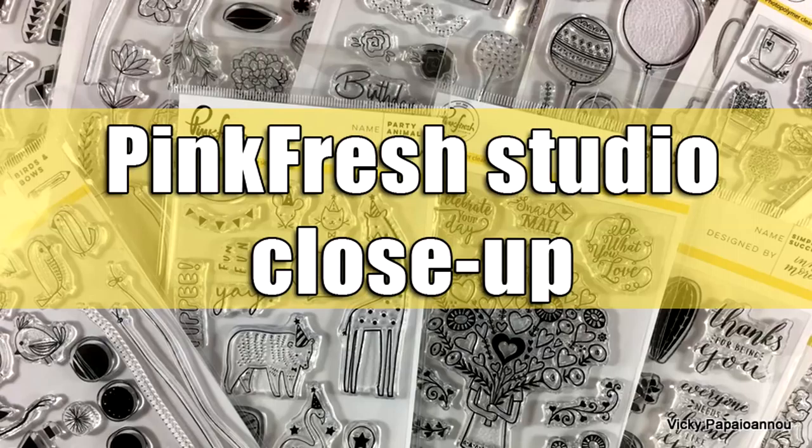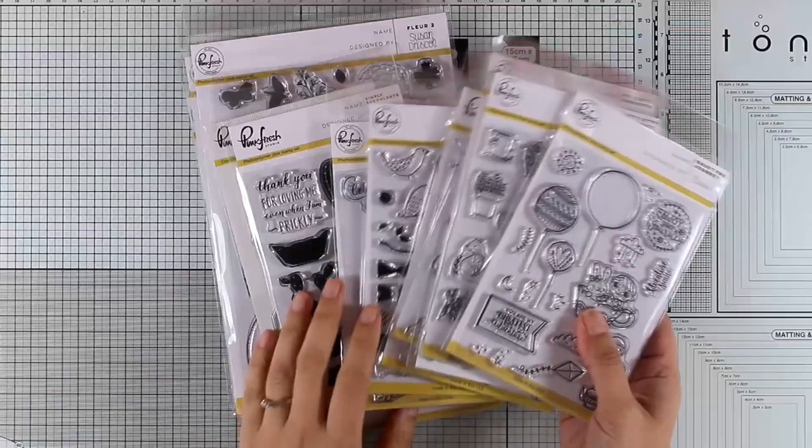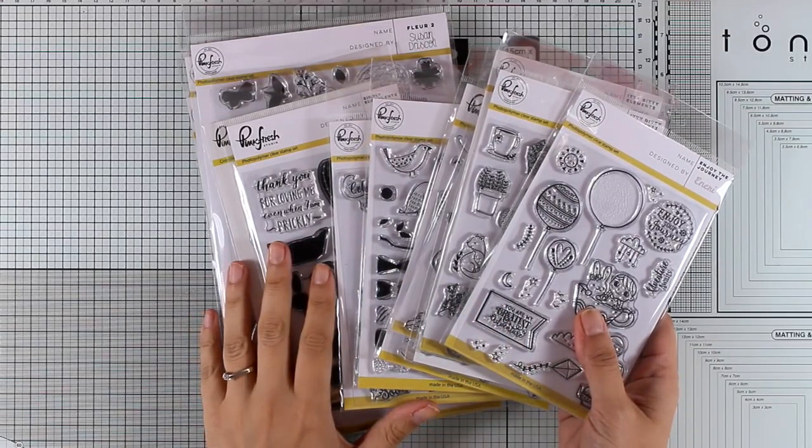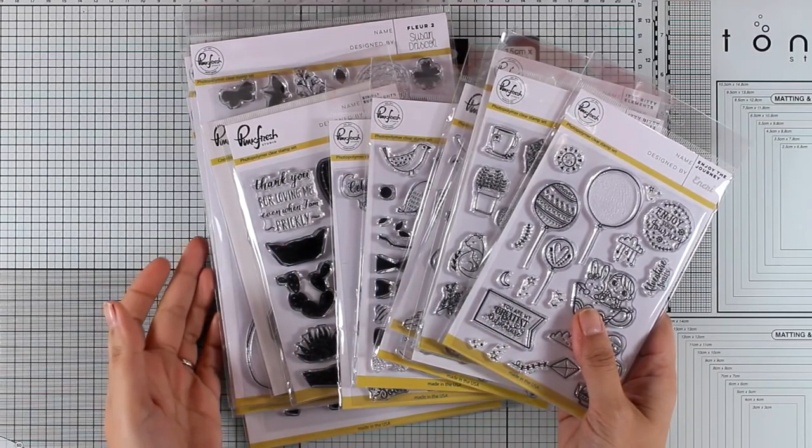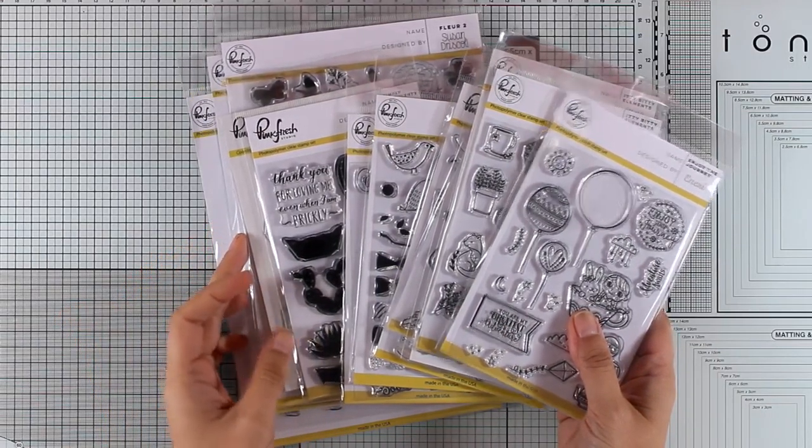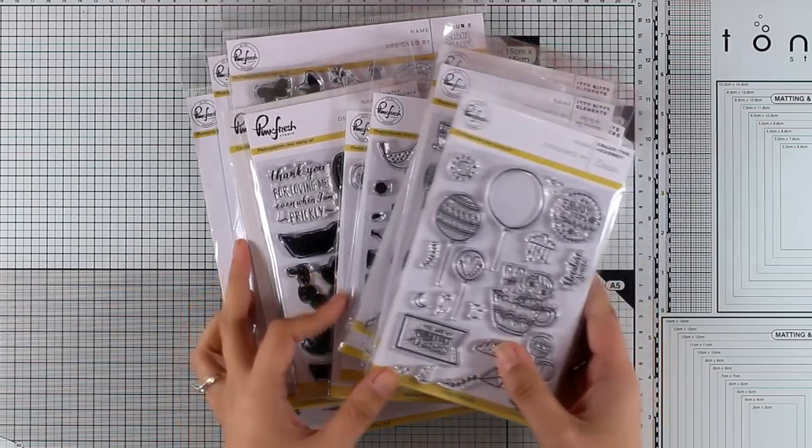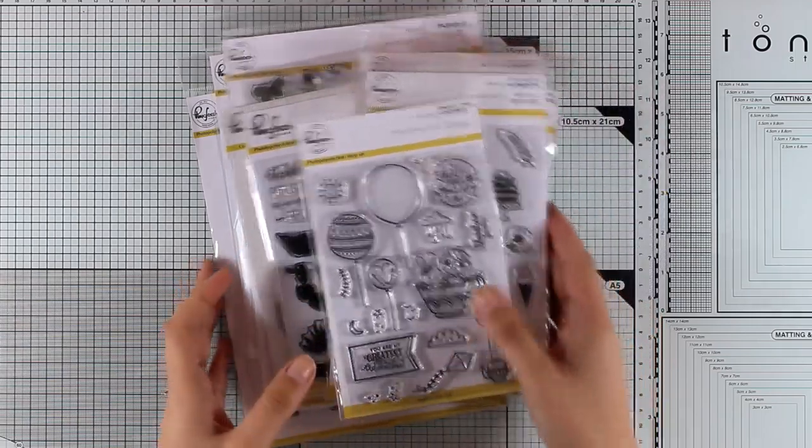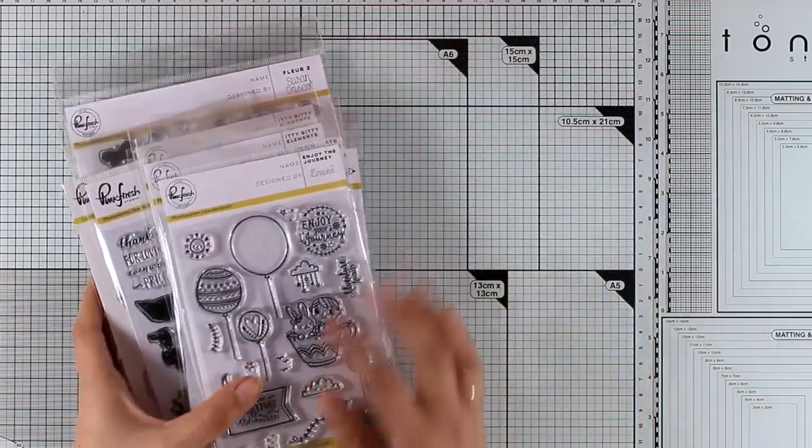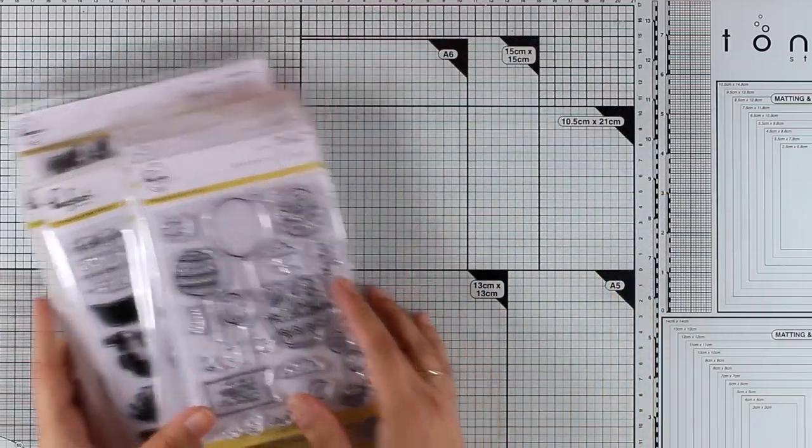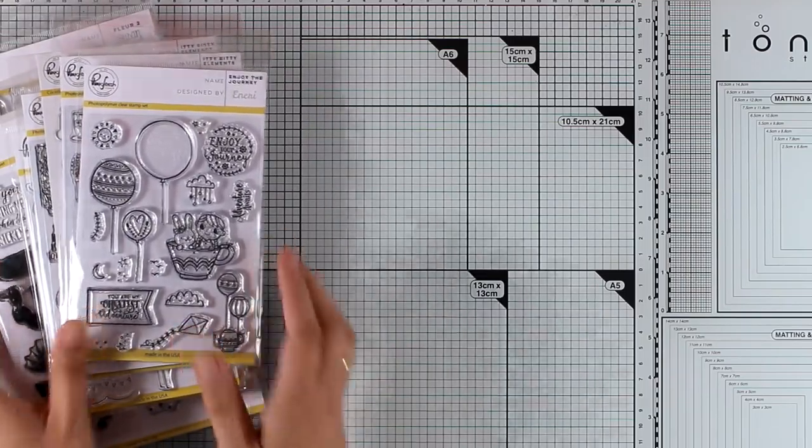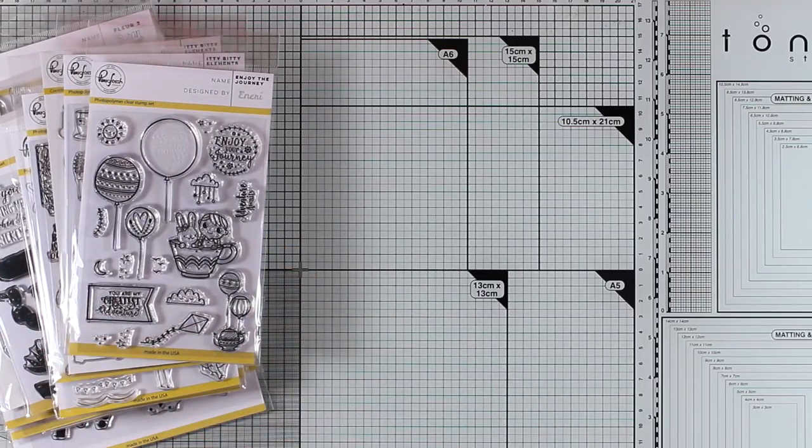Hi everyone it's Vicky here and welcome back. Last week I got a package from Pinkfresh Studio full of stamps and dies so I thought that it would be fun to show all of them today so you can take a close-up look and see if there is something for you and then another video will follow putting one of those stamps into use.